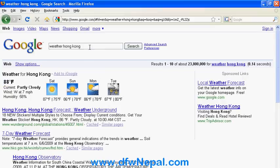This is another tip for Hong Kong. In Hong Kong, temperatures are shown in Fahrenheit as used in the US.